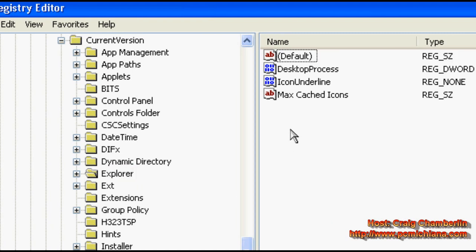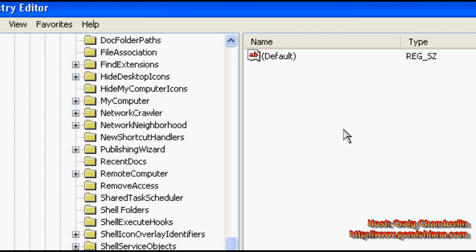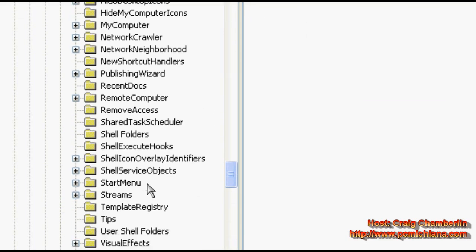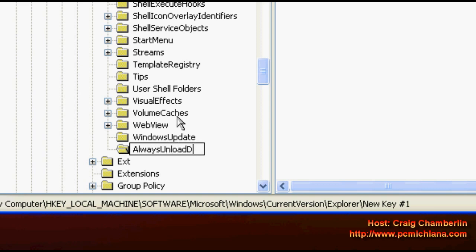Now when you're done with that, right click in the folder, click new and select key. That's going to create a new key down here. And we're going to name this AlwaysUnloadDLL and press enter.